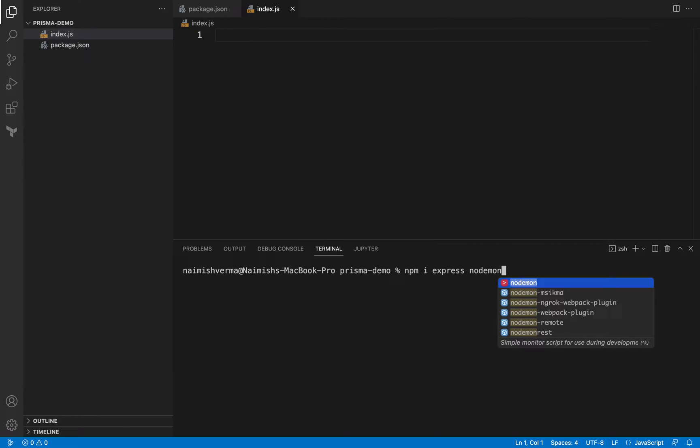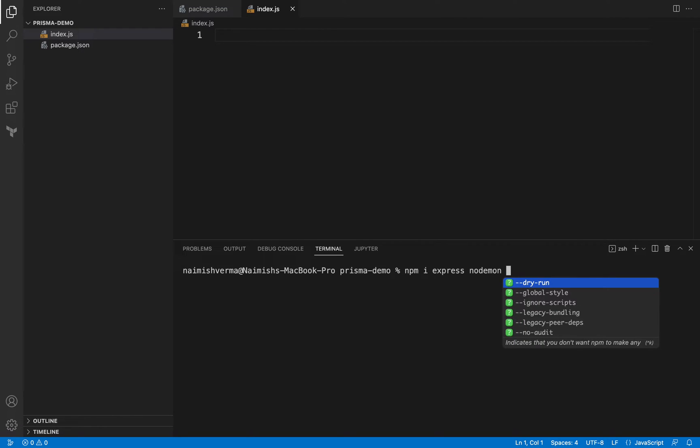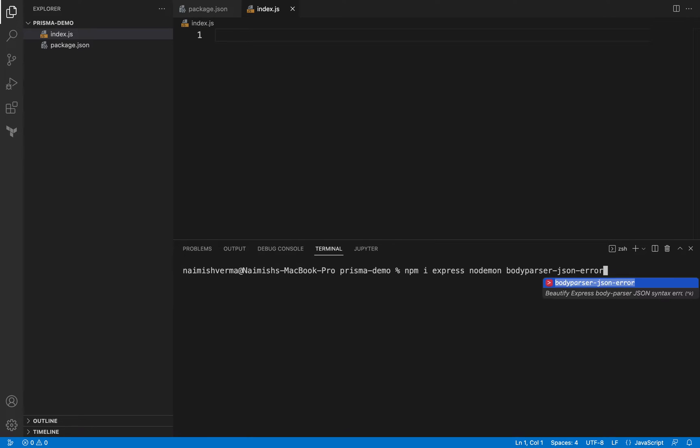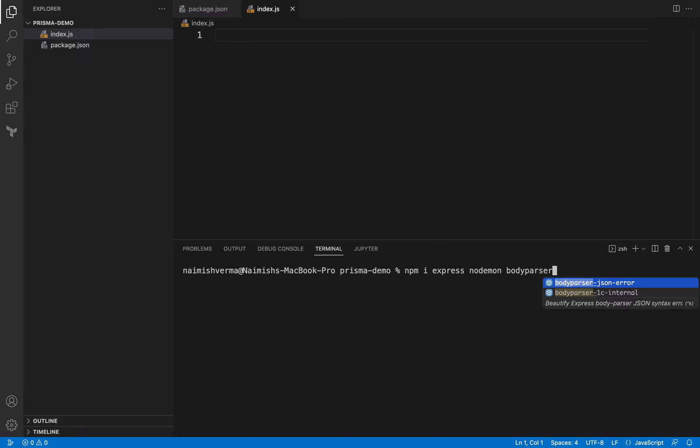We will be needing body parser as well. I don't know why it is auto completing.